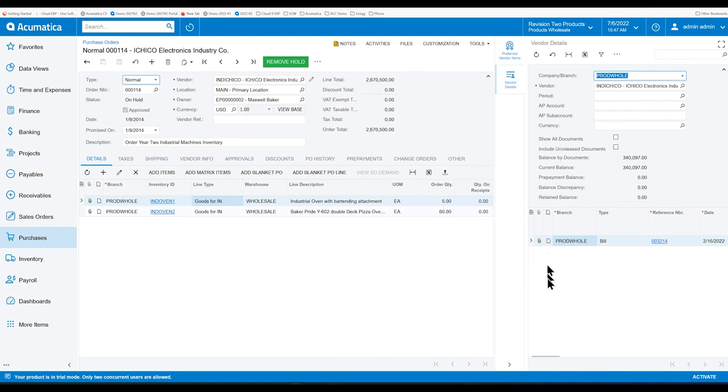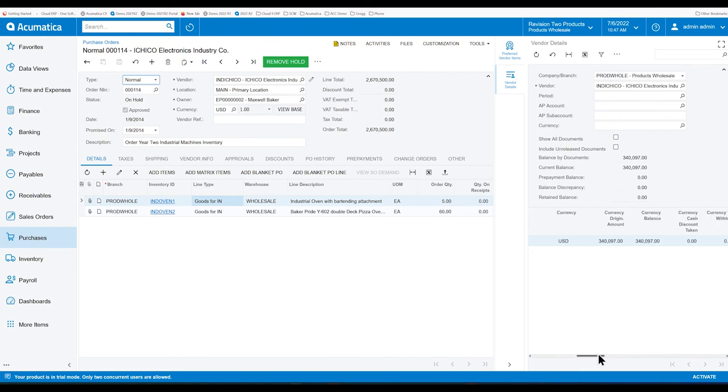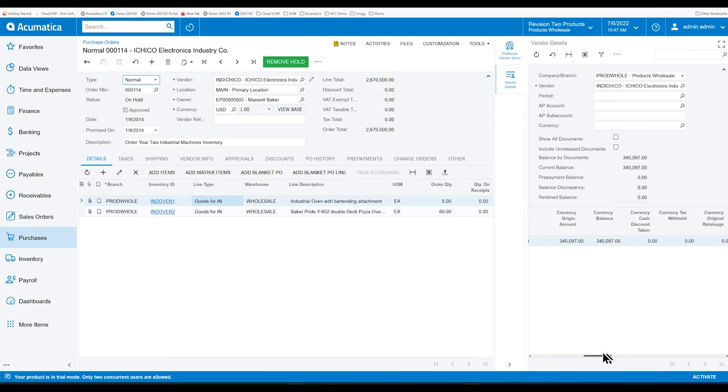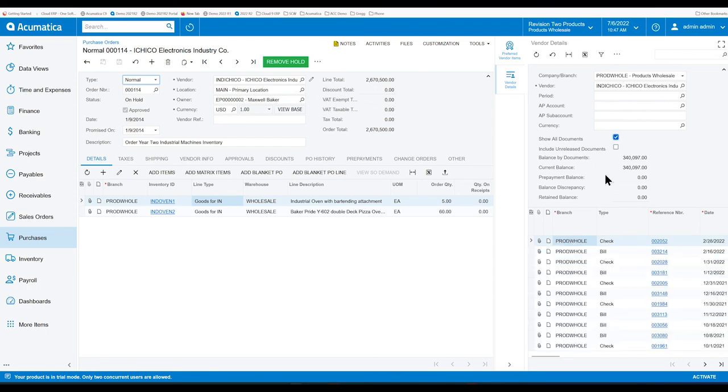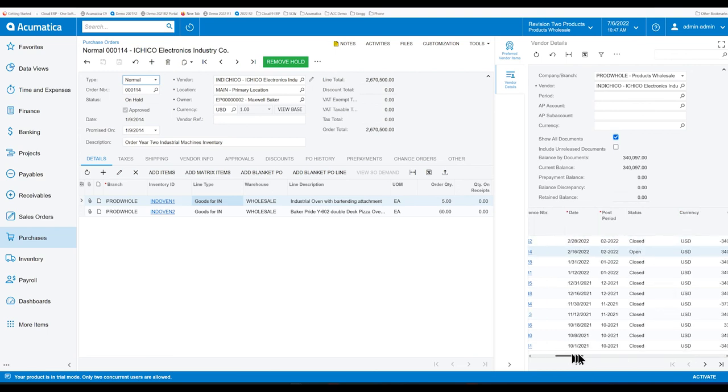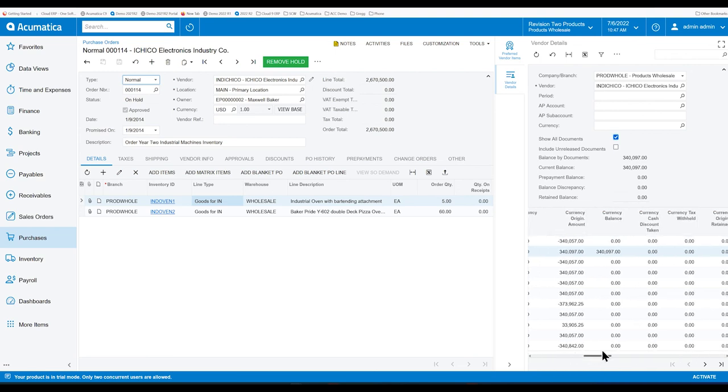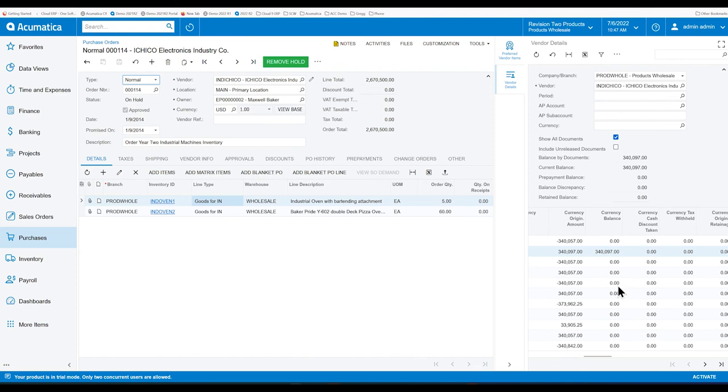So, for example, if we scroll over to the right, you can see this bill is $340,000 plus and it's got a balance of the same. That's why we're seeing it here. Now, if we click on Show All Documents, we can see all the history. So you can see your checks and bills and anything that has a zero balance as well. That's why we're seeing all that.